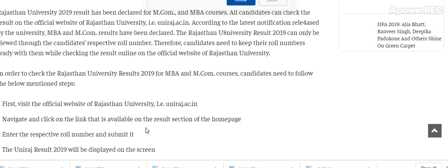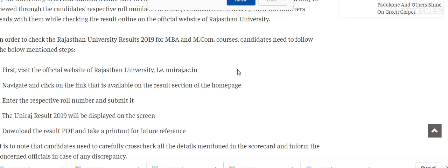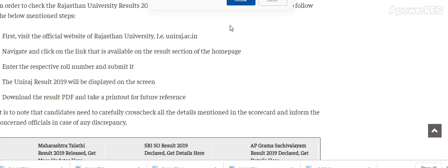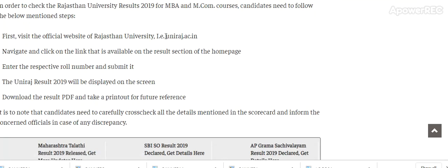The Rajasthan University result 2019 can only be viewed through the respective roll number. Candidates need to keep their roll number ready to check the result online on the official website. To check the result, visit the official website uniraj.ac.in. I will open this website. There is a link available on the result section on the home page.